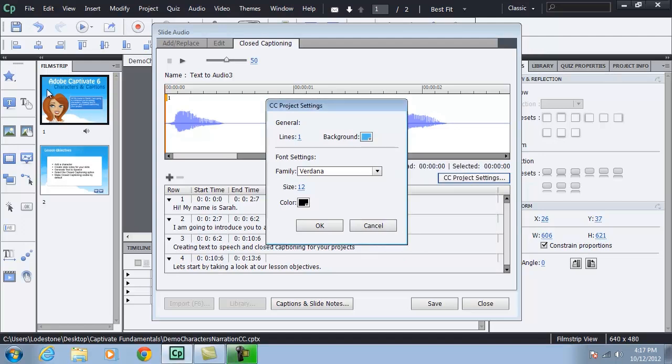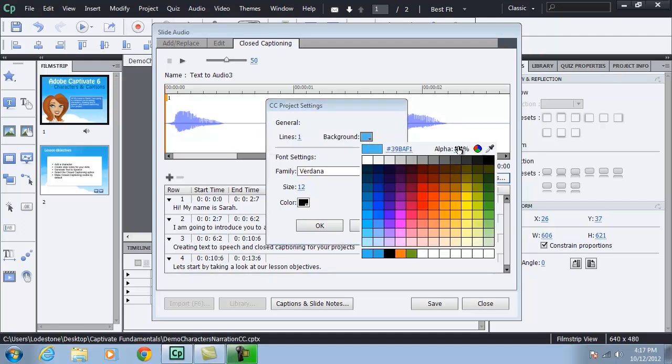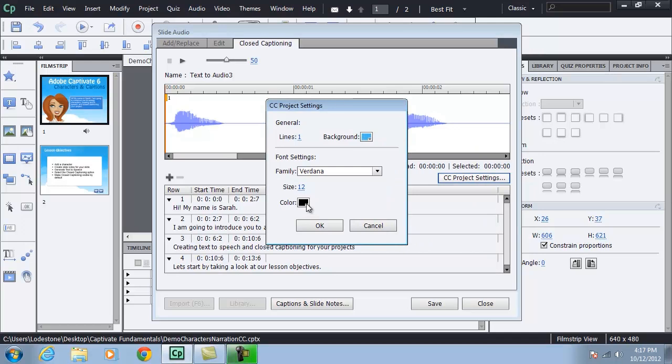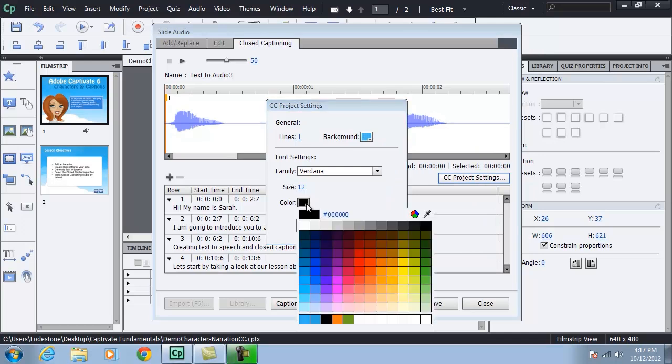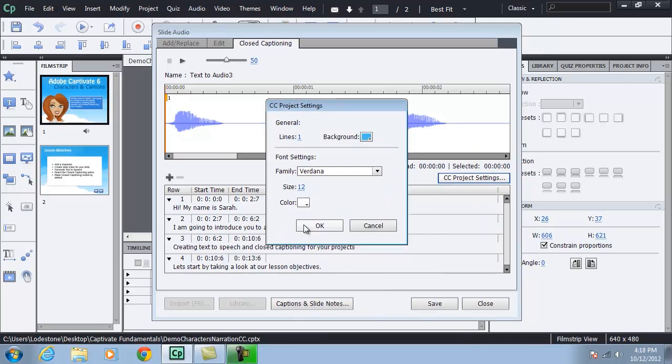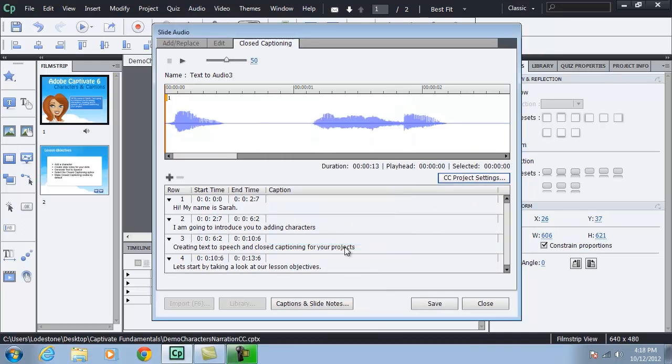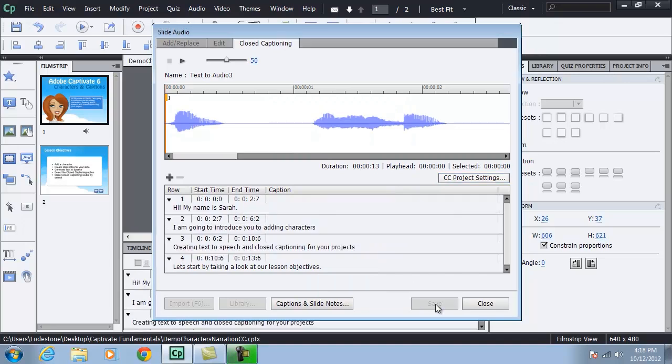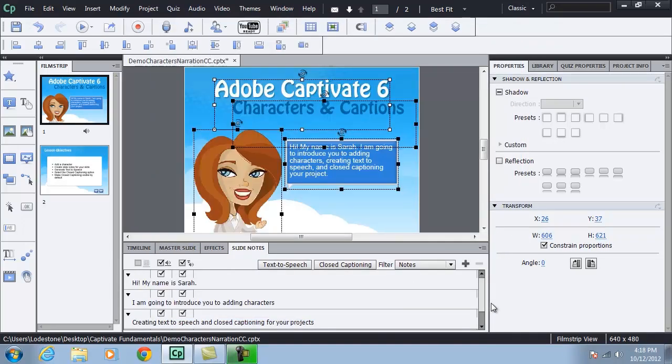I'm going to click on the eyedropper here and go over and select a color from the slide over here in my film strip. I can see the alpha value of about 84 there is what I'm going to set mine to. And then I'll change the text color that appears inside of there to white. Click OK. Then I'll click save and close.